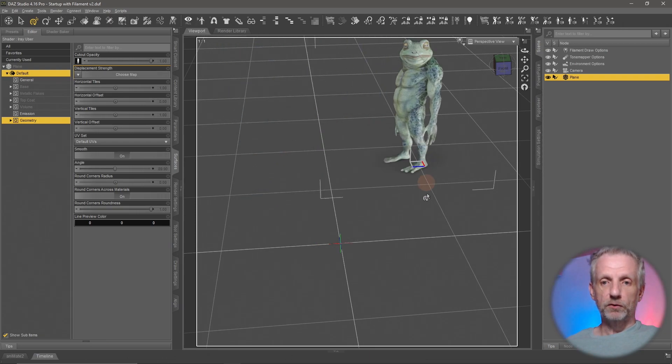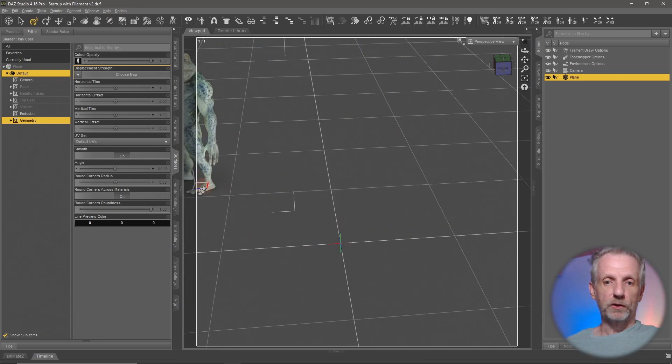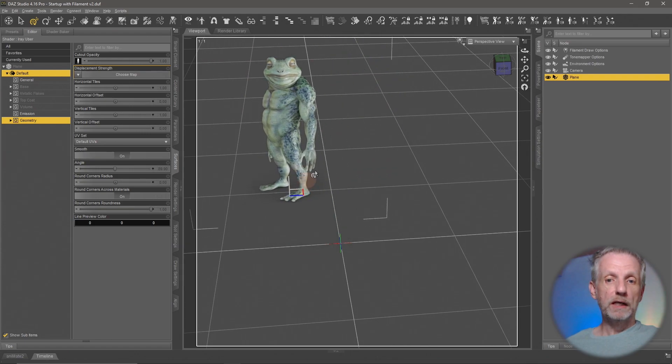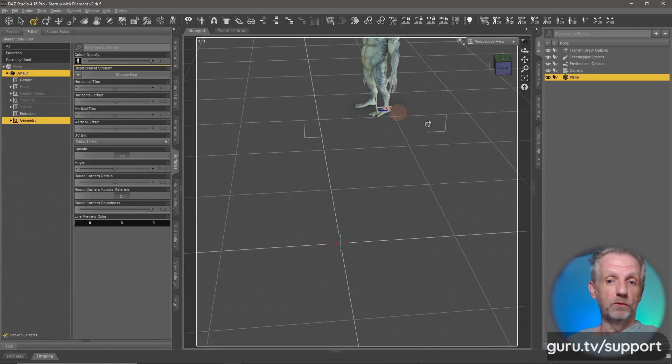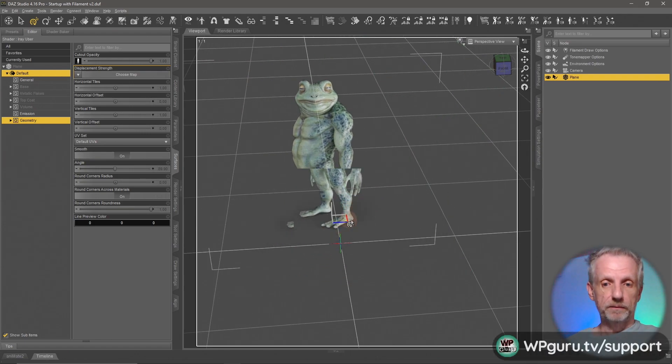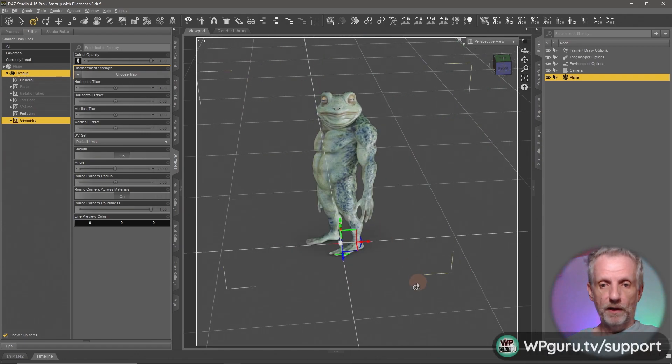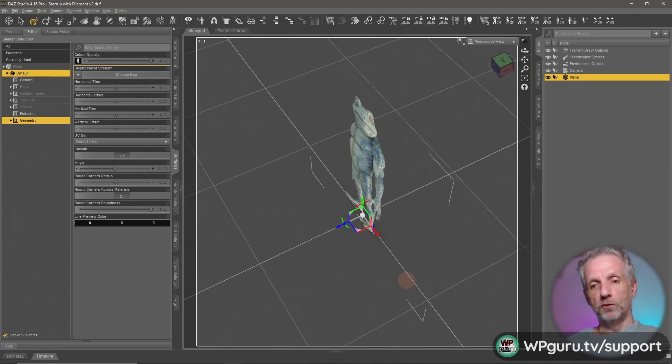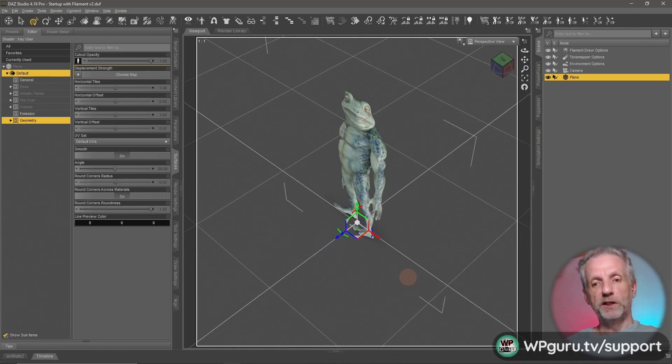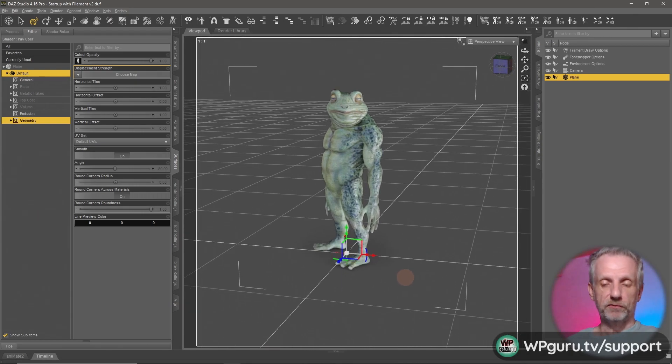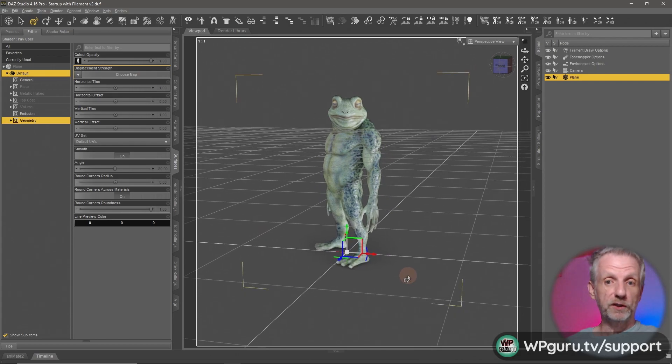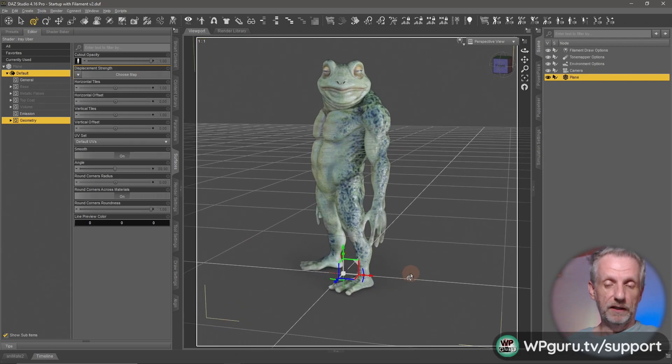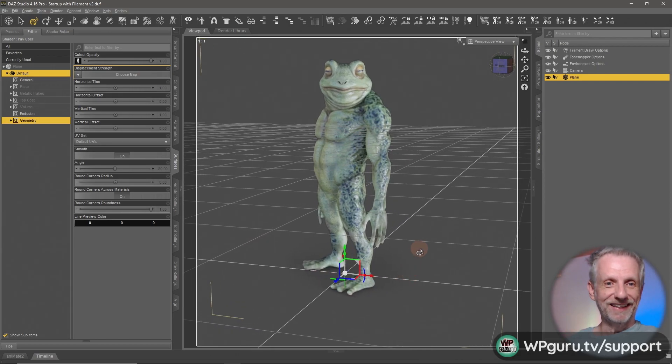I'm going to make sure I do Control Z and bring him into the center of the scene for now because we do need to save him out so that we can add him into a scene later.